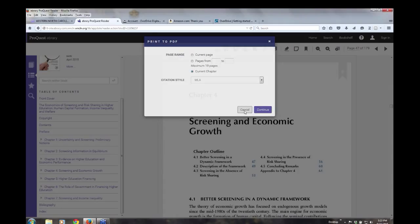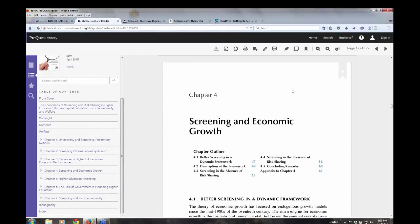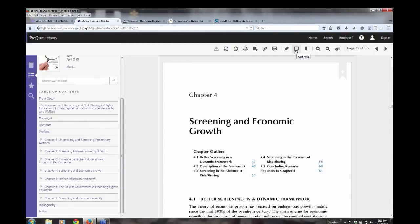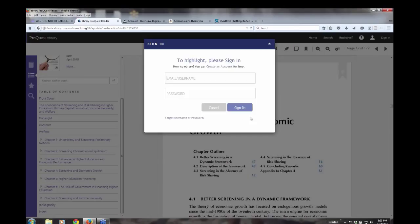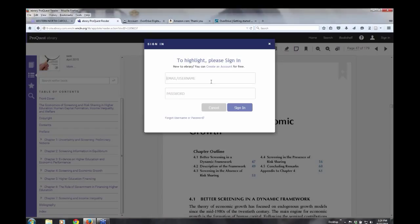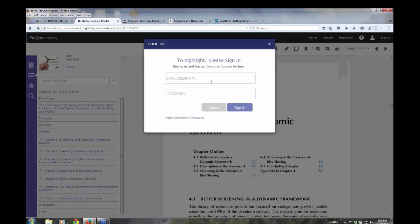And you can also add notes to the text. You can highlight. In order to do note taking or highlighting, it's going to ask you to sign in. That way, anytime you would access this book for next week or next month, your notes would remain with the book.